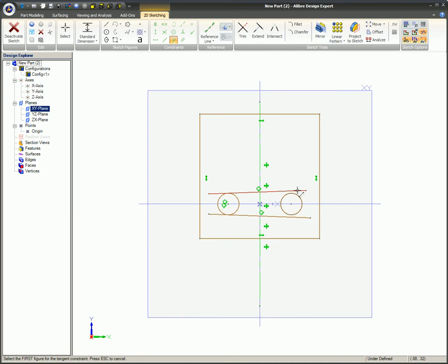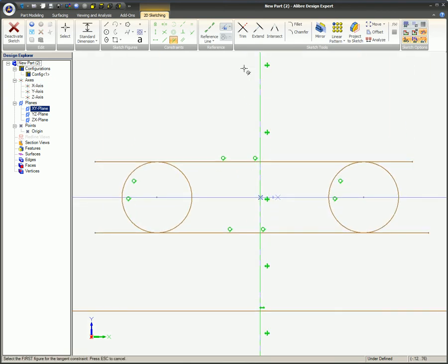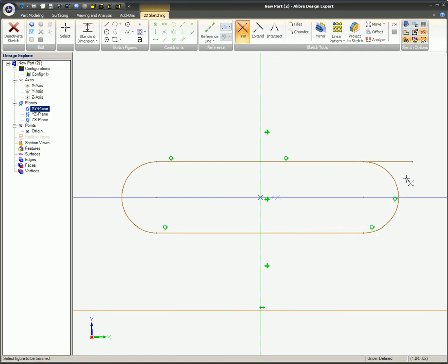Like other sketch constraints, it can be used to make new items tangent to existing items, or existing items to other existing items. In either case, existing items can include sketch figures as well as the edges of 3D objects.